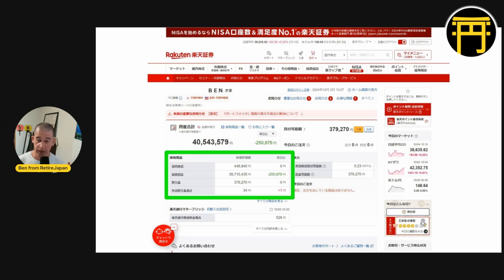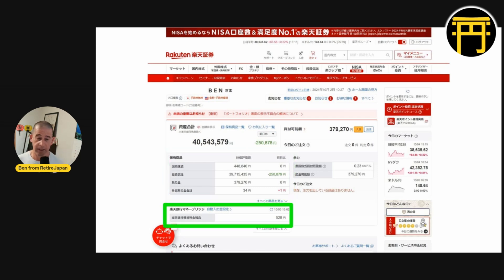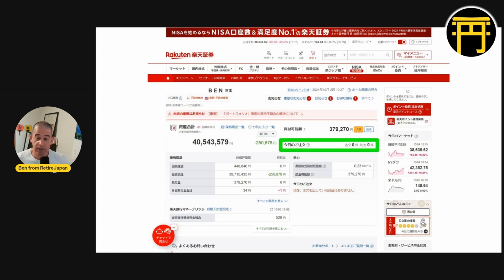These are a rough breakdown of your holdings — what you have in the account — broken down into Japanese securities, mutual funds, cash, and foreign cash. If I had foreign securities or foreign stocks, they would also be in that list. You can see I have 23 cents in there, currently worth 34 yen. Down here is the money bridge — if you have a Rakuten bank account linked to your Rakuten Securities account using their money bridge system, this shows how much you have in your Rakuten bank account. Here you can also see orders: current active orders are transactions that haven't gone through yet. Especially if you're buying mutual funds, that can take several working days to clear, and you can check on or cancel those orders here.